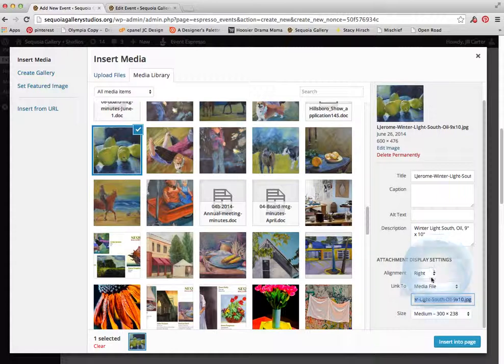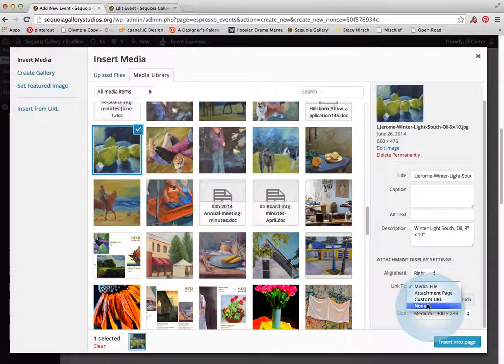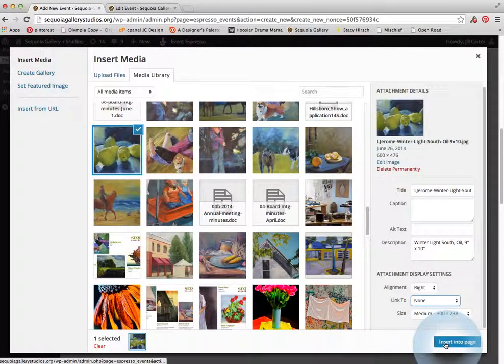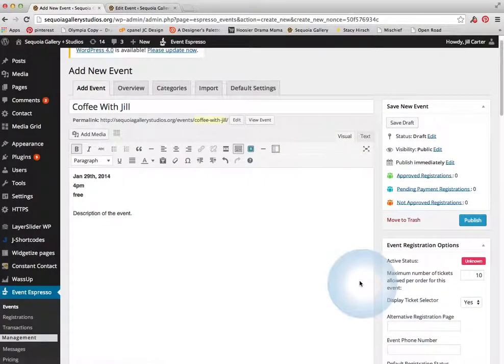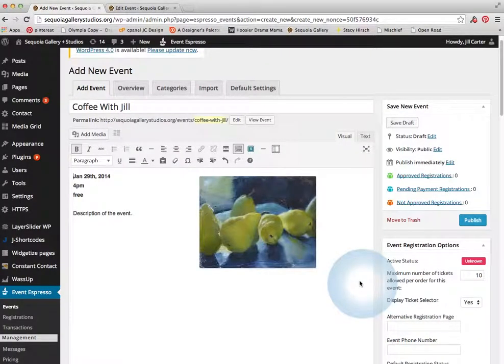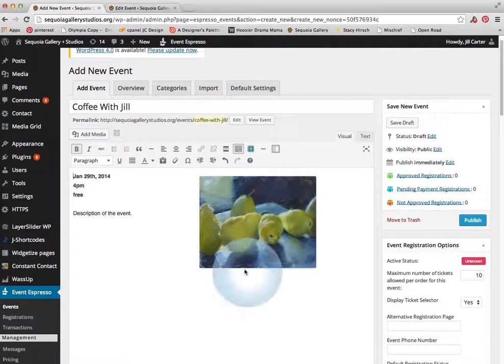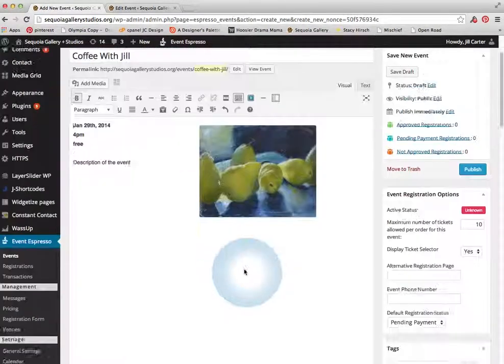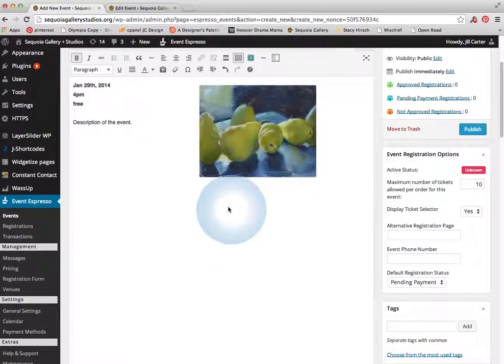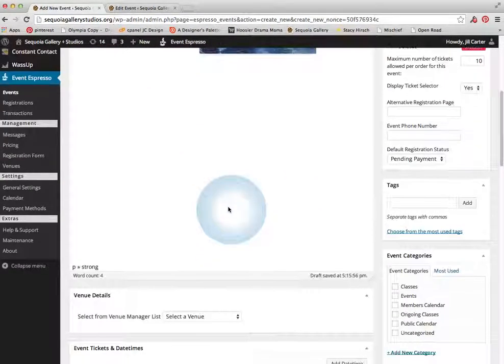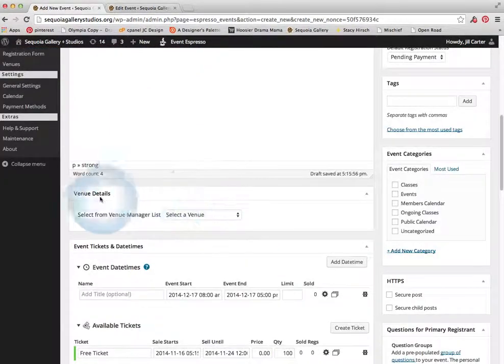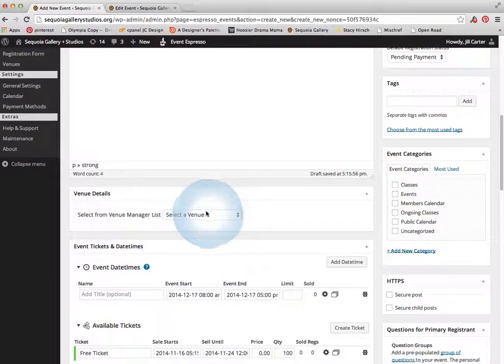But let's just say we're not going to do any of that. So I'm going to hit insert into page. And there's the image. And so now I'm going to scroll down here and here's the venue information.